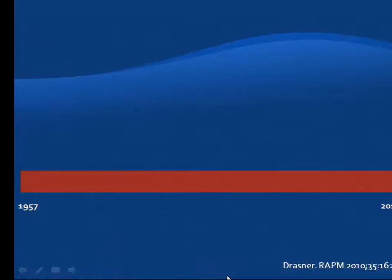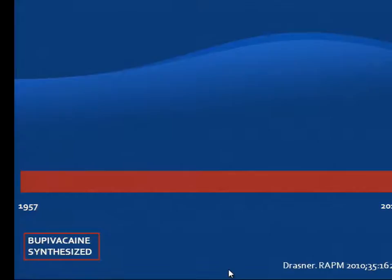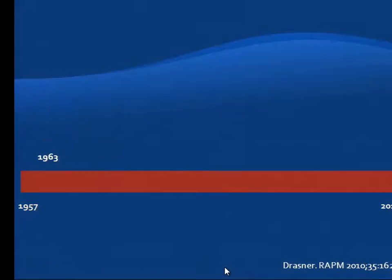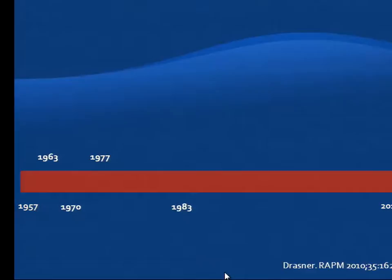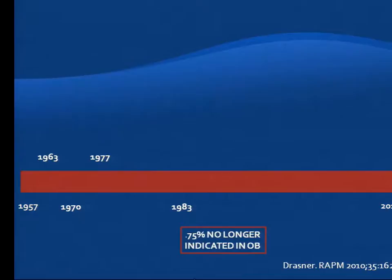We have to talk about local anesthetic toxicity by beginning to think about when bupivacaine was synthesized, and that happened in 1957. In 1963, we saw its first use in clinical practice, and by 1970, there were already case reports of cardiac arrhythmias. In 1977, there was toxicity with peripheral nerve blocks, and by 1983 — about 20 years after it became part of our clinical use — it was banned from being used in obstetric anesthesia.